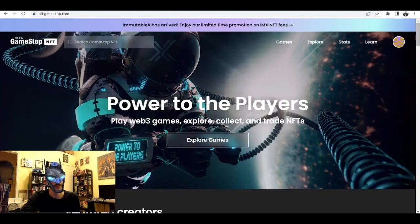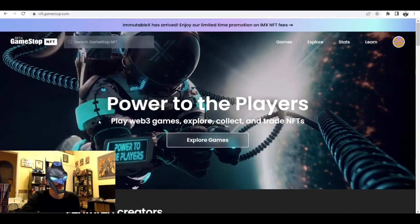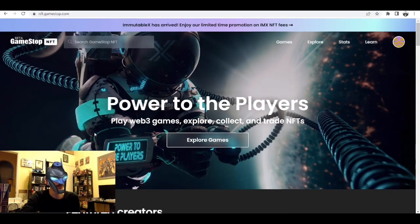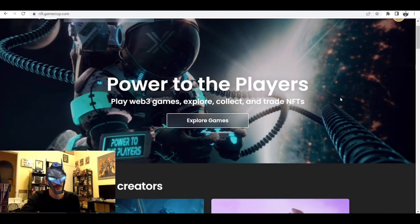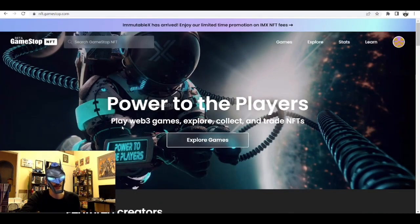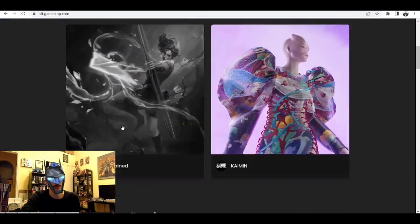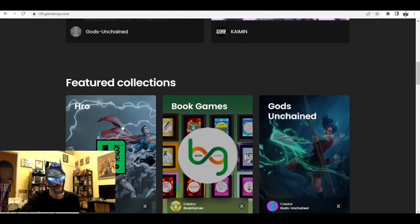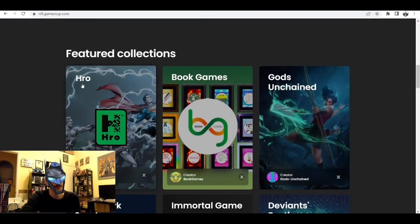Next we can go to GameStop NFT's website. Right here is the home page - we've got the little Immutable X astronaut here now, that's cool. 'Power to the Players - Play Web3 Games, Explore, Collect and Trade NFTs.' I think I've shown you guys this briefly before in one of my last videos.